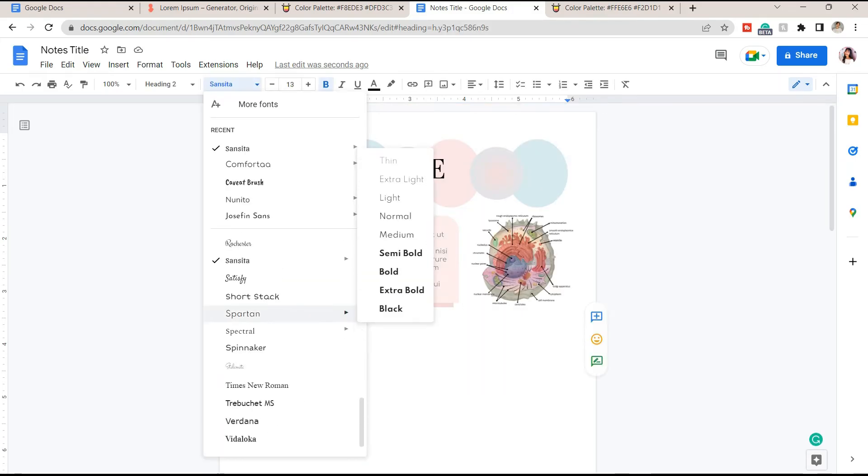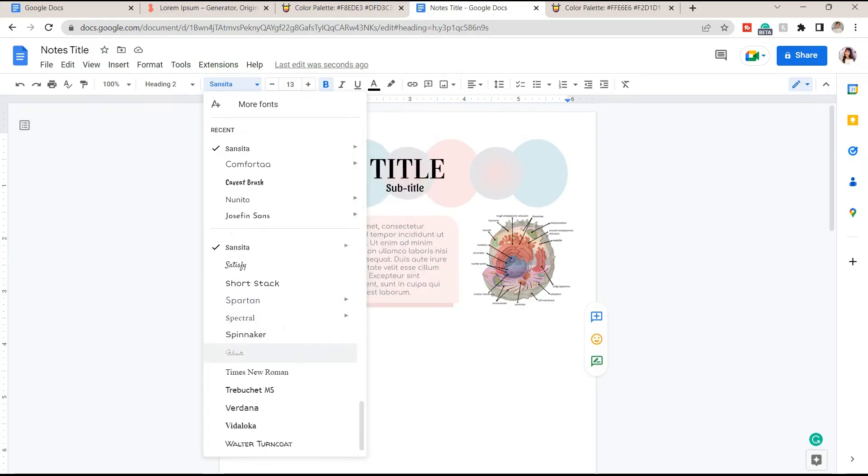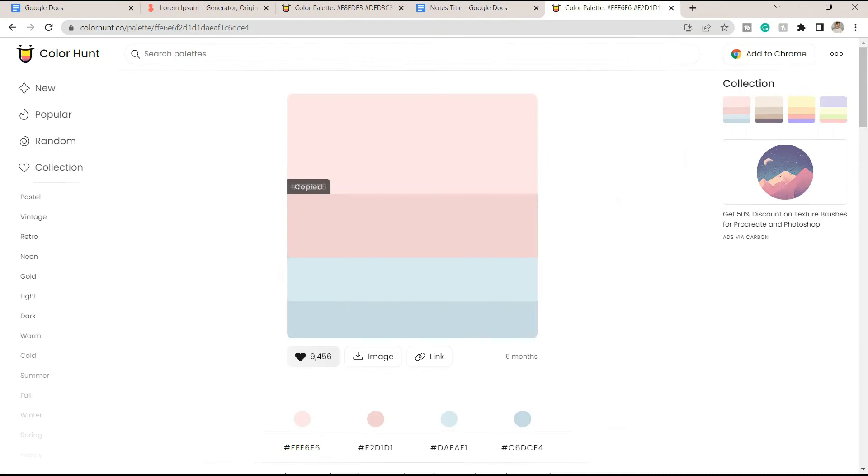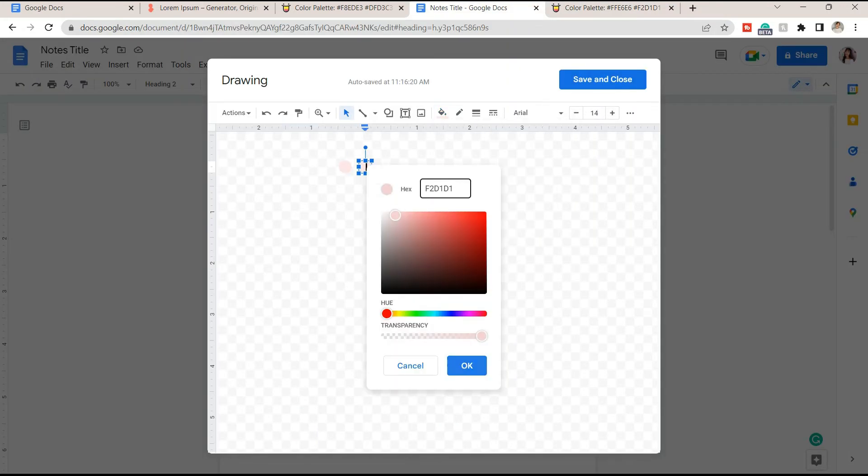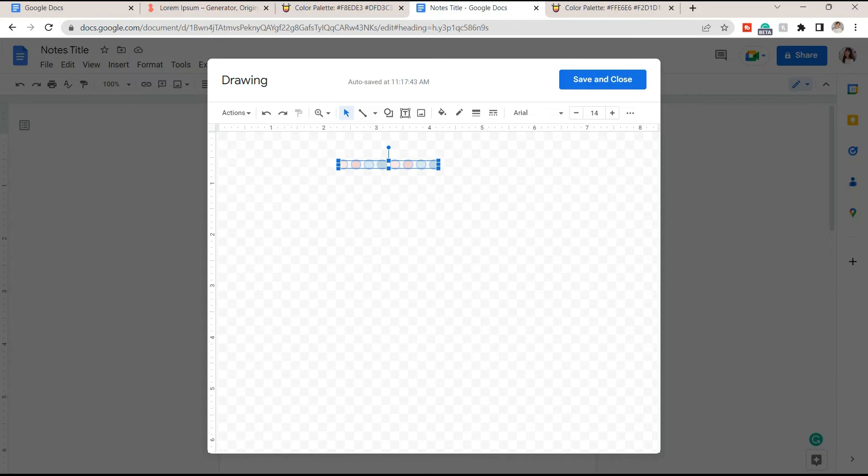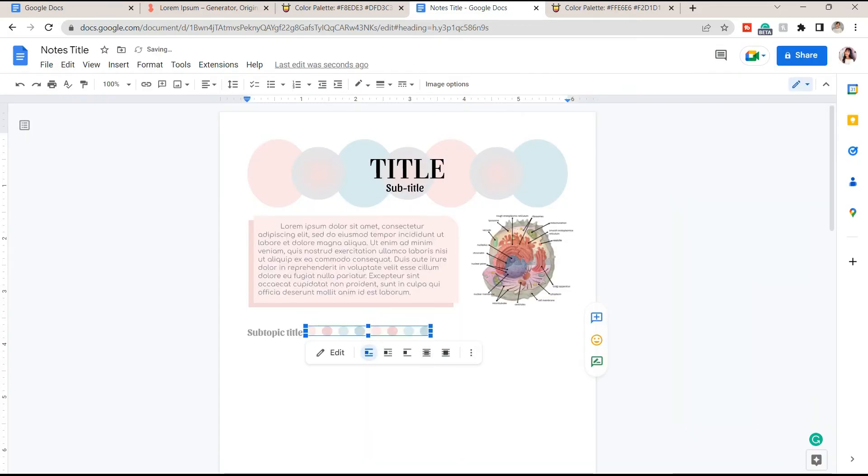Add a drawing with a bunch of circles. This will serve as a design beside the subtopic title. I just applied the different colors from the palette here, then click save and close.